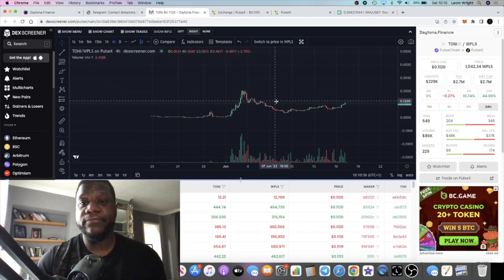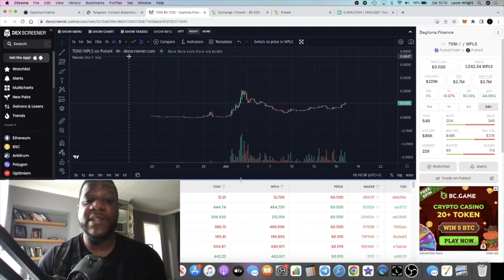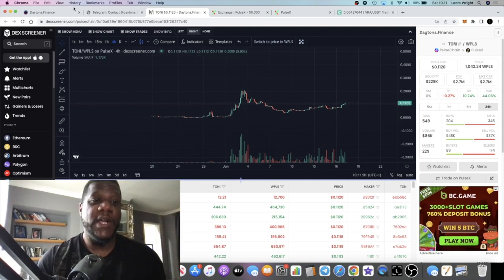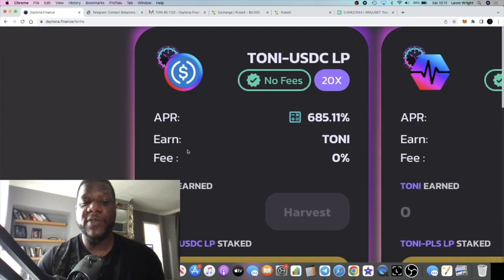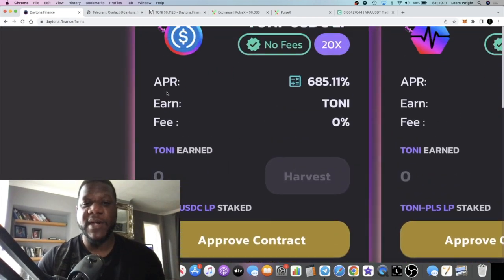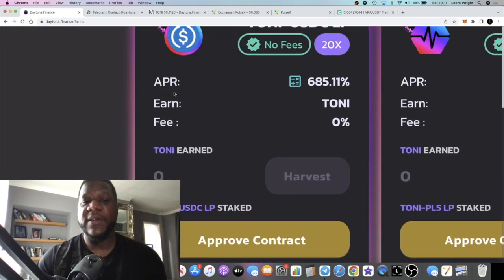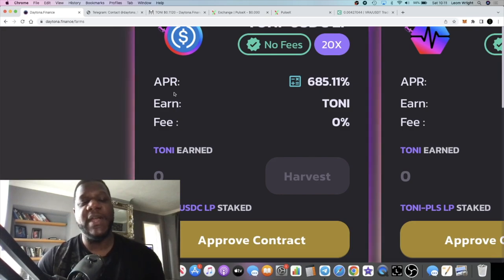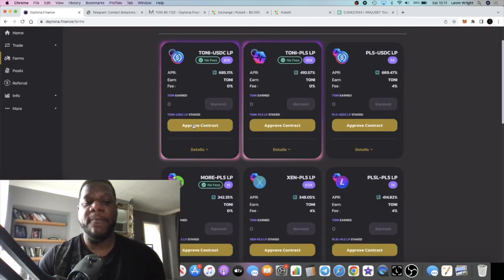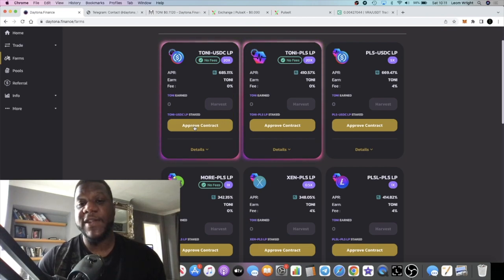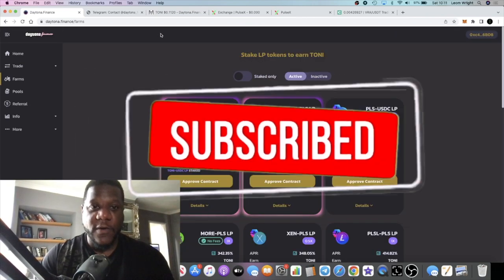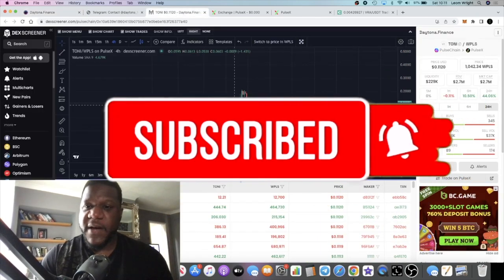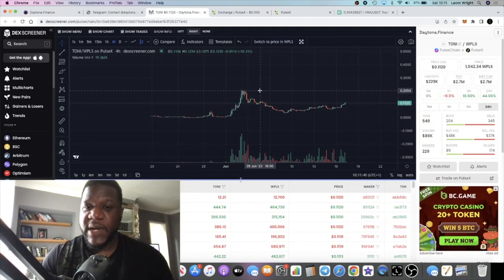If you want to earn some more PLS or TONI, you can take your TONI and swap it because all the farms are paid out in TONI, so of course it's inflationary. But you can swap your TONI into PLS. I wouldn't risk more than what you could afford to lose at the end of the day. You've got to do your own research.